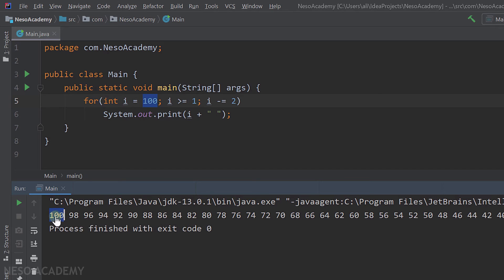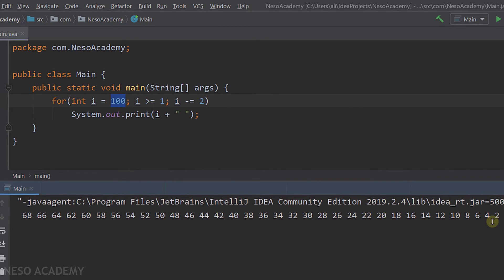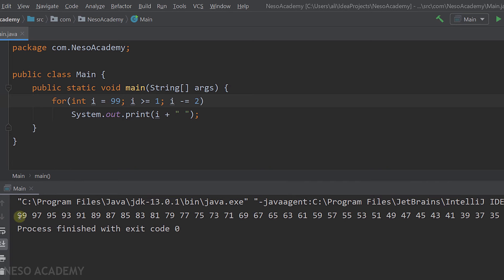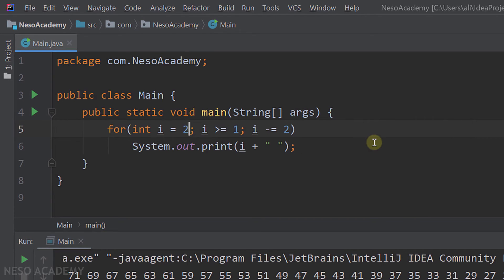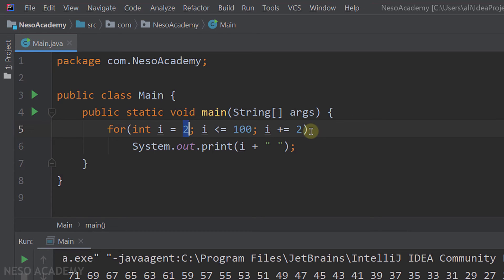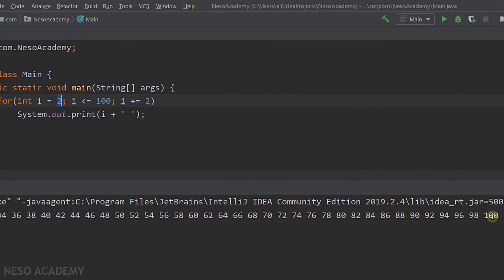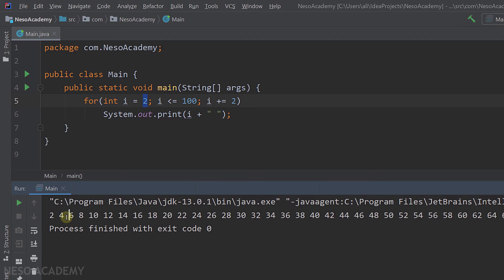Running the program, we get the same result: first even number is 100 and last is 2. To print odd numbers in decreasing order, start from 99 — then i goes 99, 97, and so on — giving us odd numbers from 99 down to 1. For even numbers in increasing order, start from 2, condition i less than or equal to 100, and increase i by 2. Running the program, even numbers go from 2 up to 100.